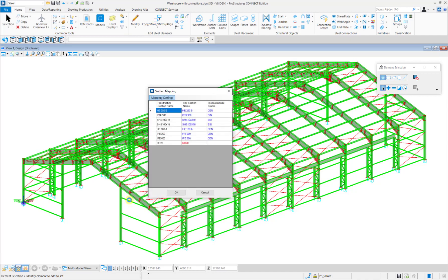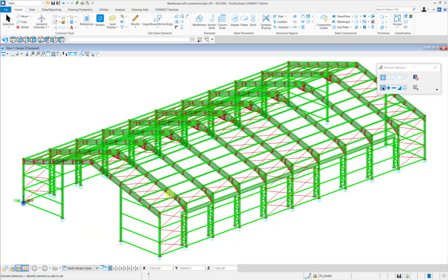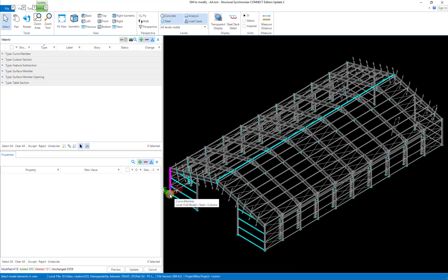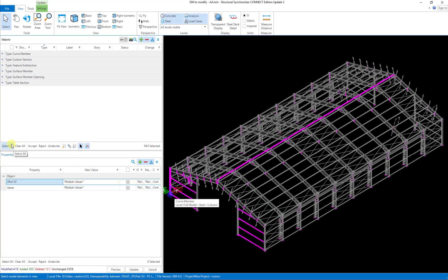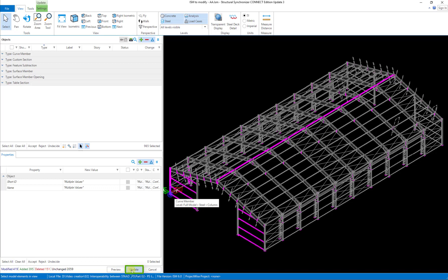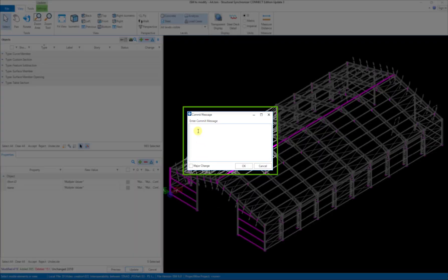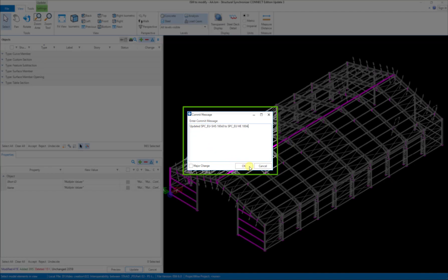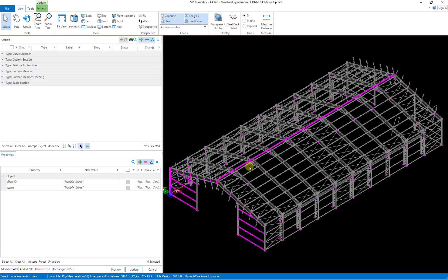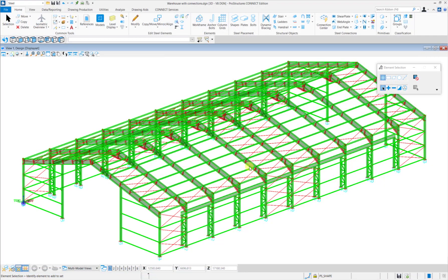The Structural Synchronizer will then come up with the model. Here you need to select all the members and click on Accept. Then select all properties and click Accept again and then click on the Update button. Now in the Commit Message dialog box, you can type in any update messages to track your revisions. Click OK when you are done typing your message. The data will get successfully exported.